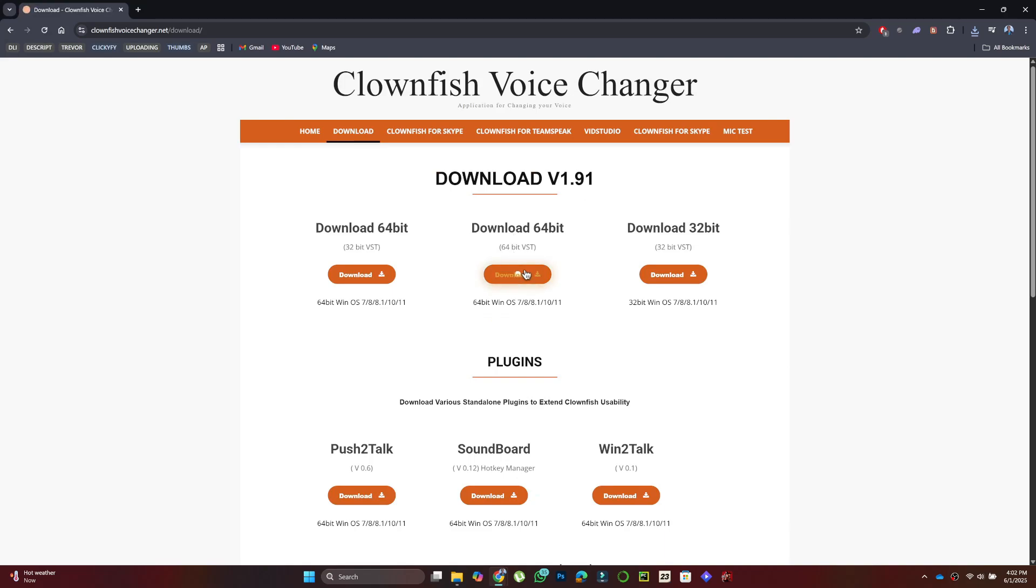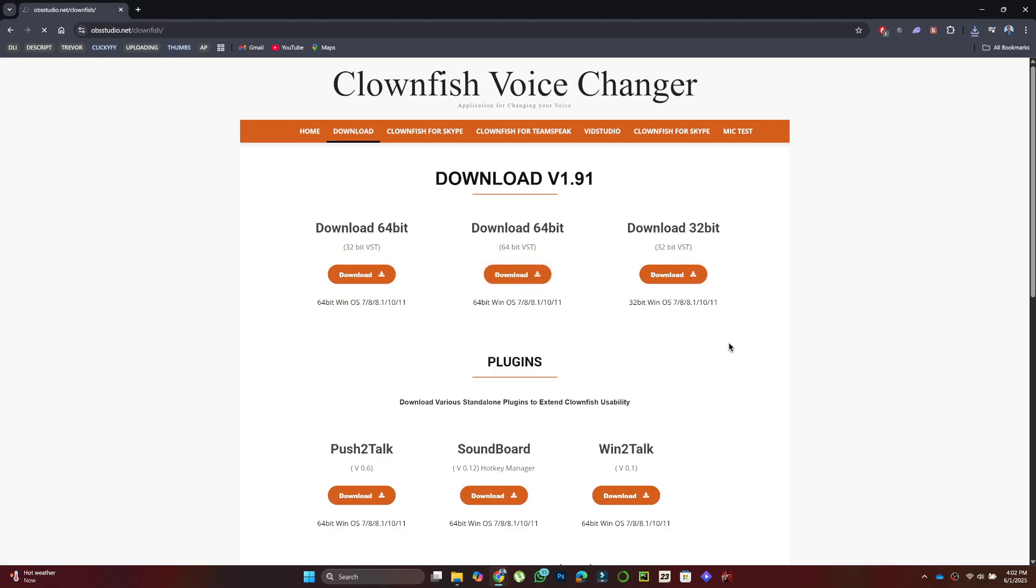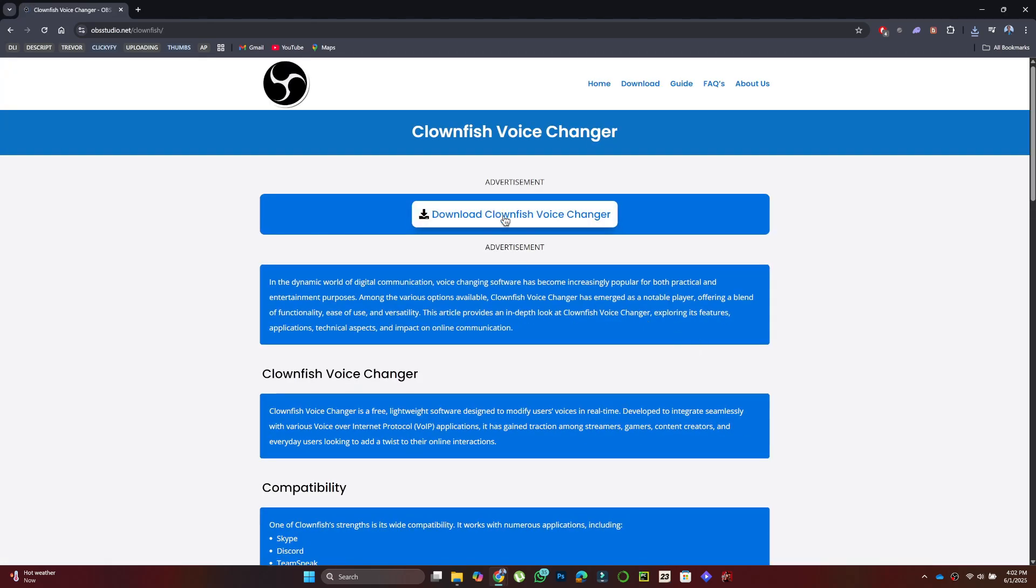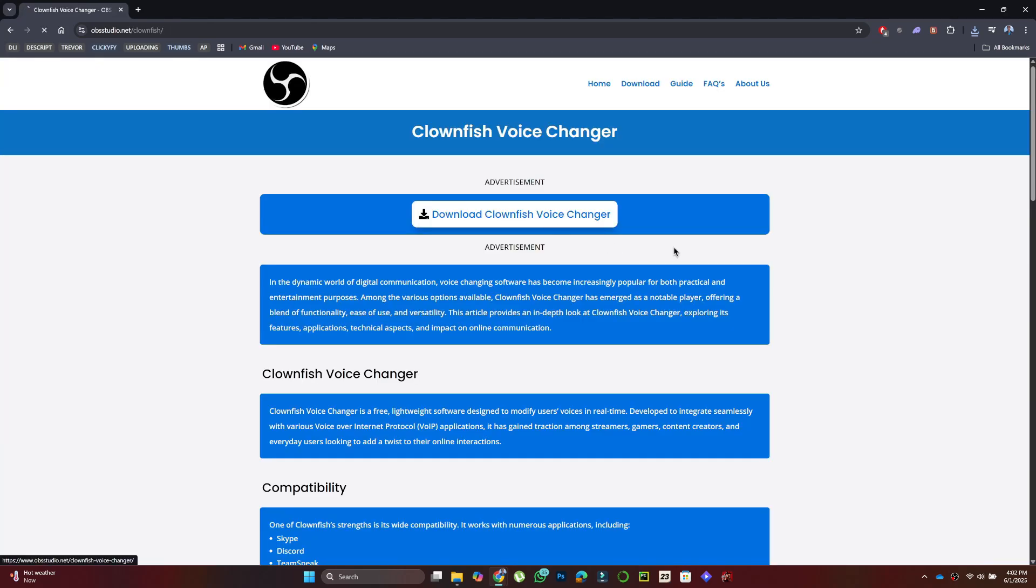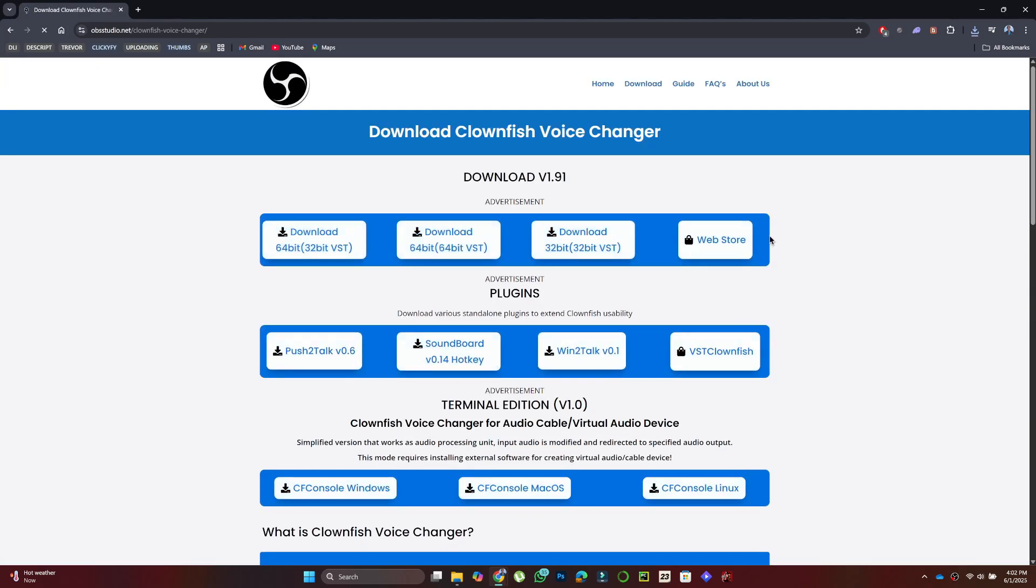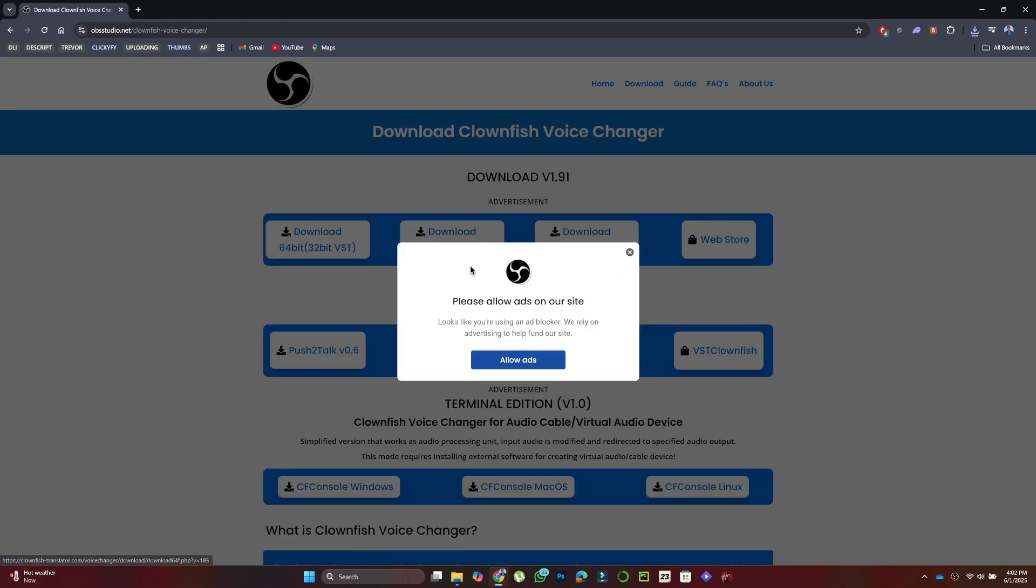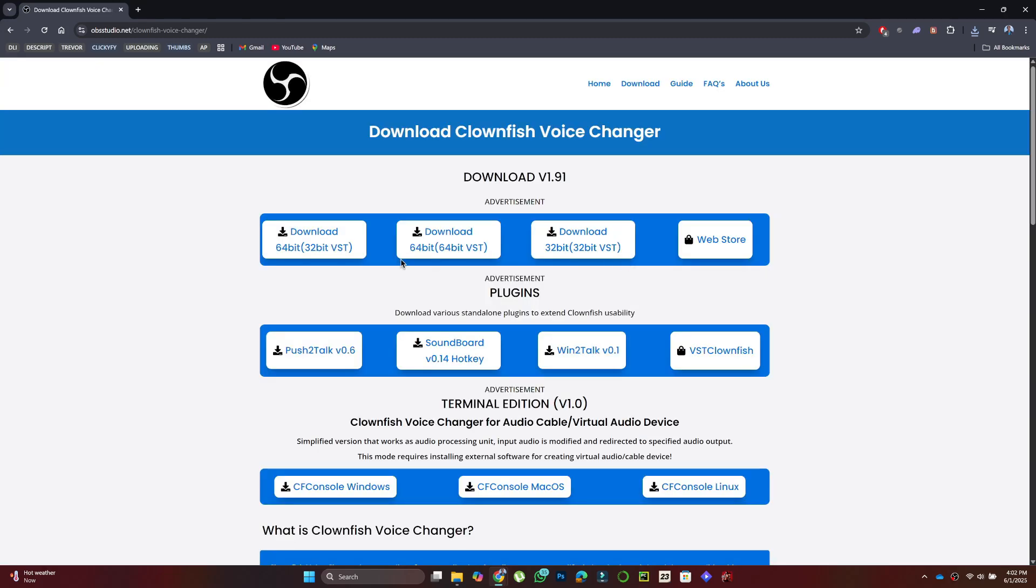Choose the version that matches your computer, either 64-bit or 32-bit, then click on Download. After that, click on Download Clownfish again, and then click on Download one last time.